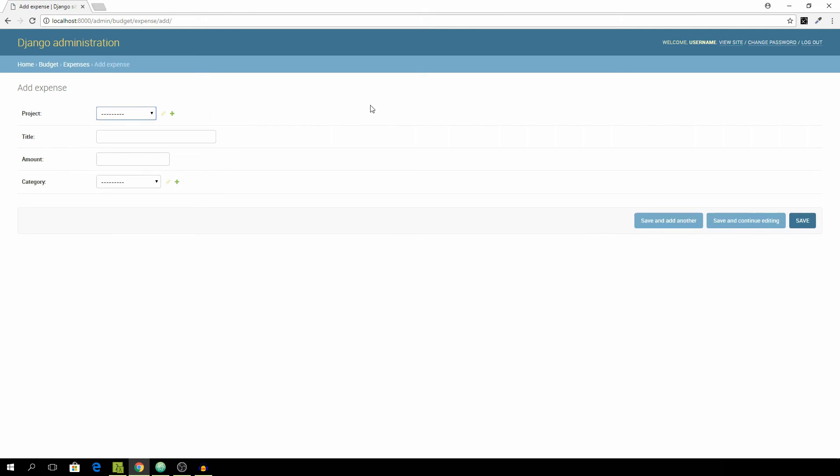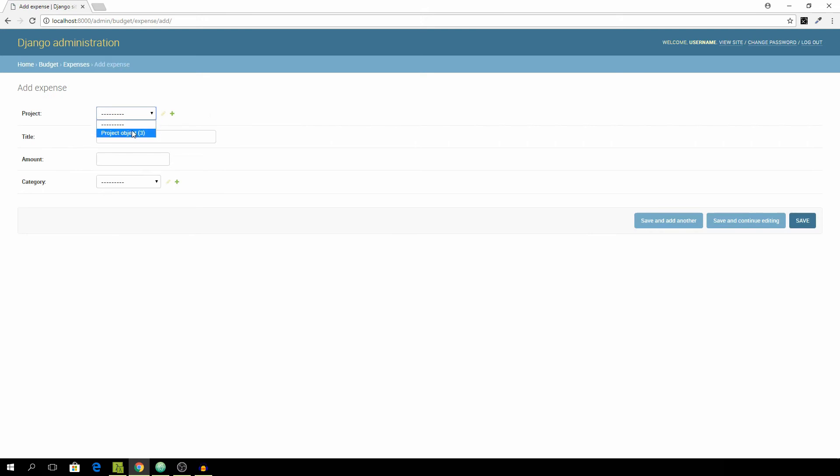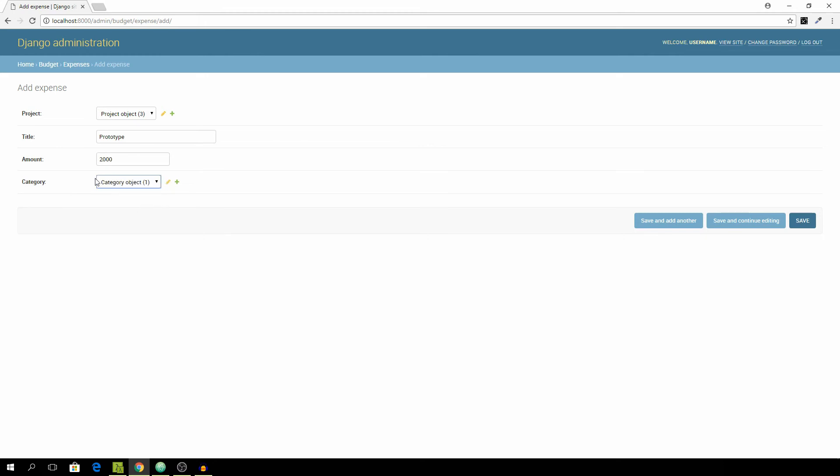And we're going to add another expense for the same project and let's title this Prototype and the category will be again the Development one. We don't need to create a new one.